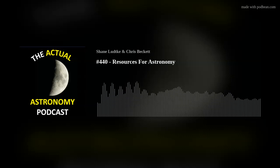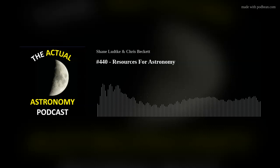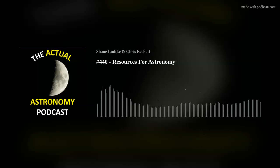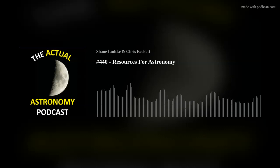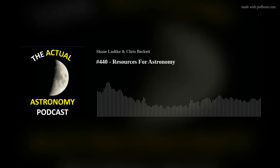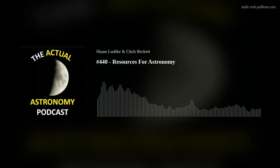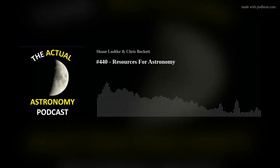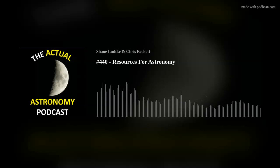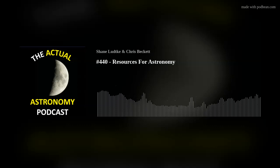Thanks for listening everybody. Please subscribe and share the show with other stargazers. Send us your show ideas, observations, and questions to actualastronomy@gmail.com. Thank you for listening, and we hope you enjoyed the show. If you're interested in more information, would like to contact us, or would like to support the podcast, check out our website at actualastronomy.com.